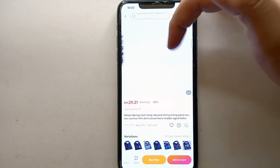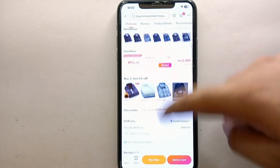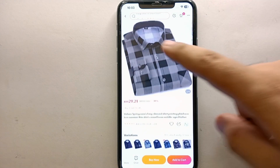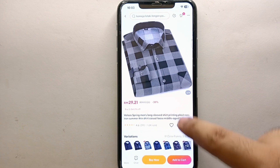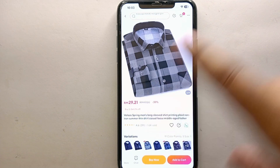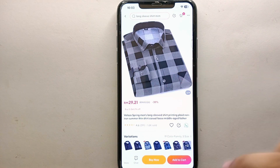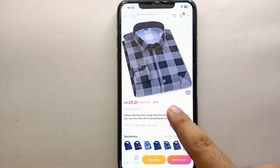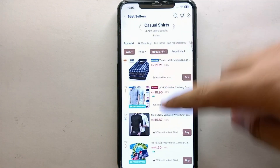I've clicked on this product — it's a shirt. I'll go through some of the images, description, variations, and reviews. If I really like it, I'll add it to the wishlist using the heart icon on the screen. Once you tap that heart option, the product will be added to your wishlist, indicating it as your wish product.